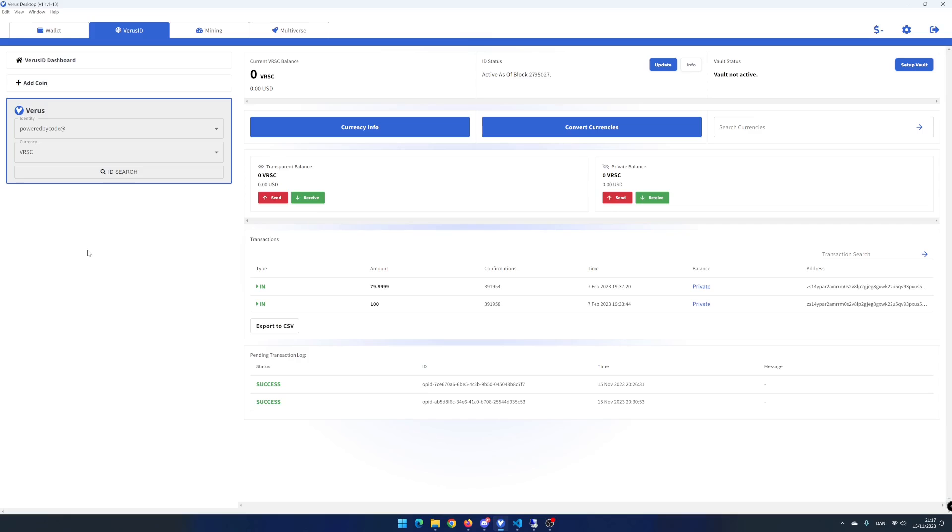If you have more than one virus ID, you can change which virus ID you want to look at in the drop-down list in the virus ID tab.